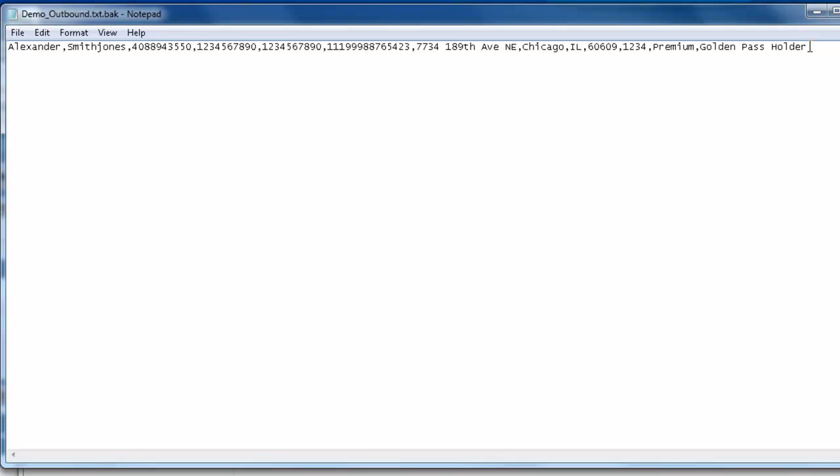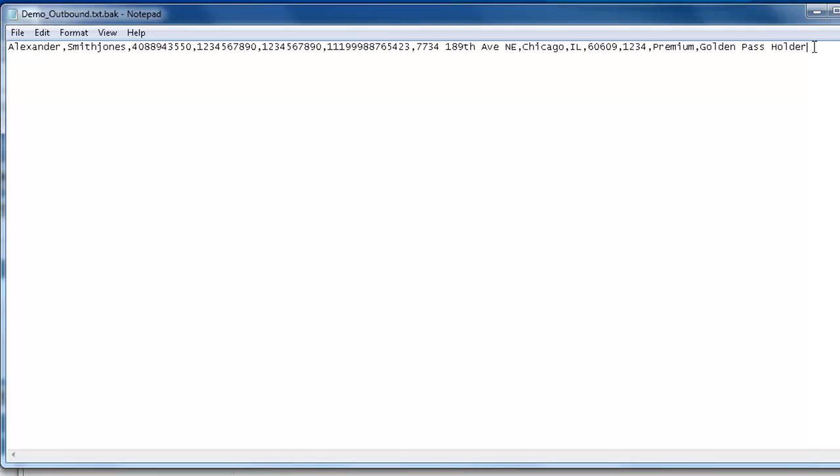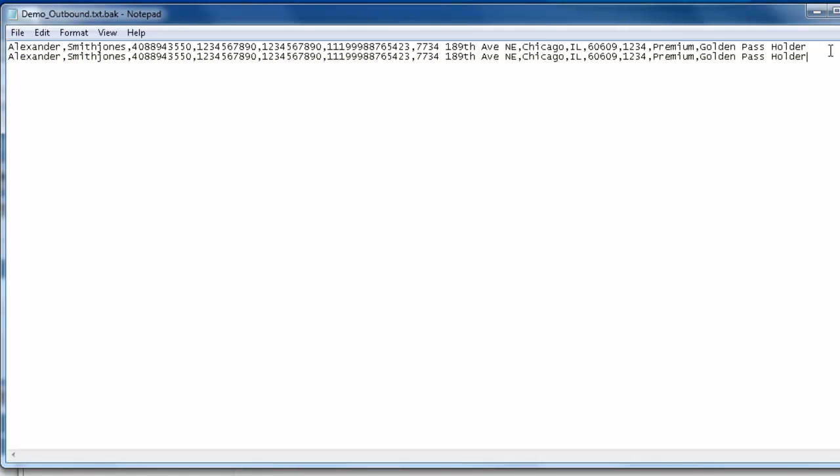If you want the dialer to call multiple records, you can copy this record, paste it into another line and continue doing so until you have the number of records that you want the dialer to call in your demo. If you also want to change the first name and last name and the account number and address, you are welcome to do so.